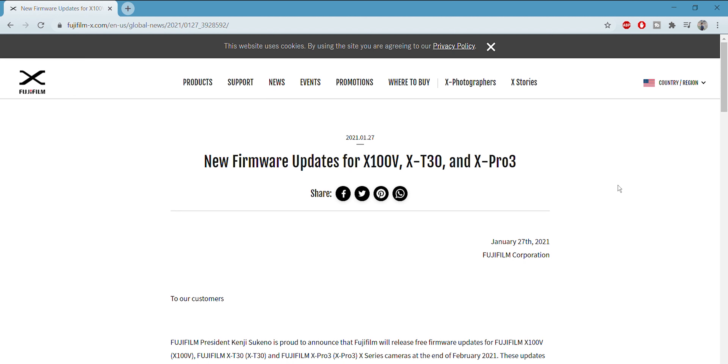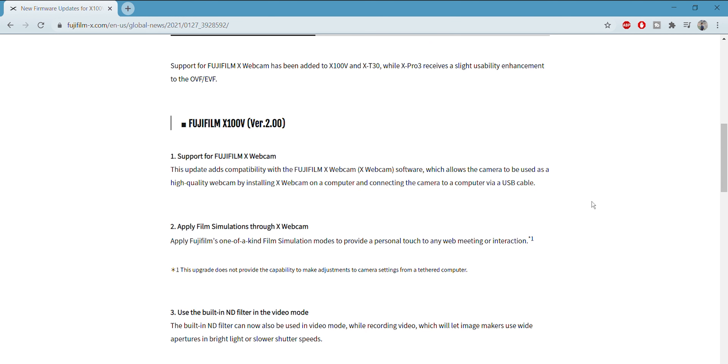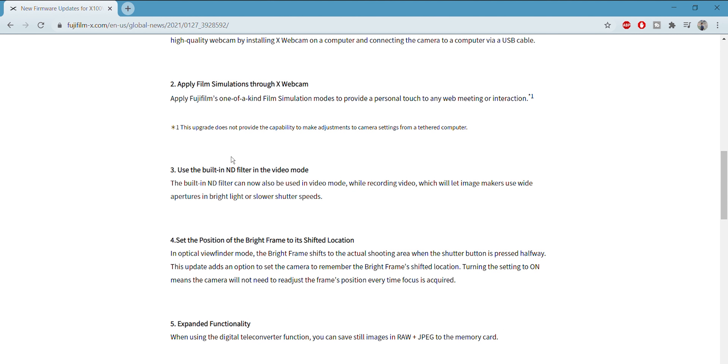There's a bunch of other stuff in firmware update 2.0, but the ND filter for video is the craziest part coming to the X100V. It really levels up the X100V as a hybrid camera. If you have the X100V, this is something to be excited about. Even if you don't shoot in video mode, now you might have more of a reason to. And none of the other Fujifilm cameras have built-in ND filters for both stills and video, so it makes the X100V stand out even more in the lineup.